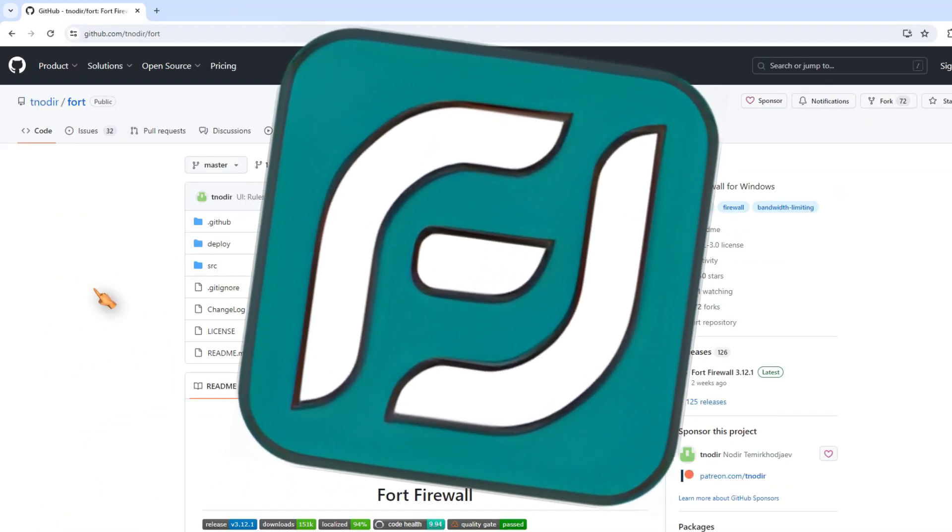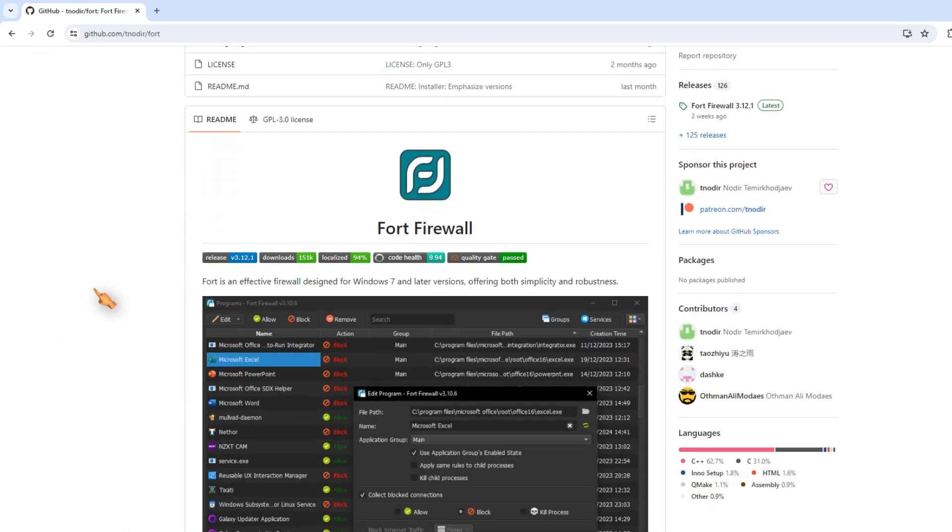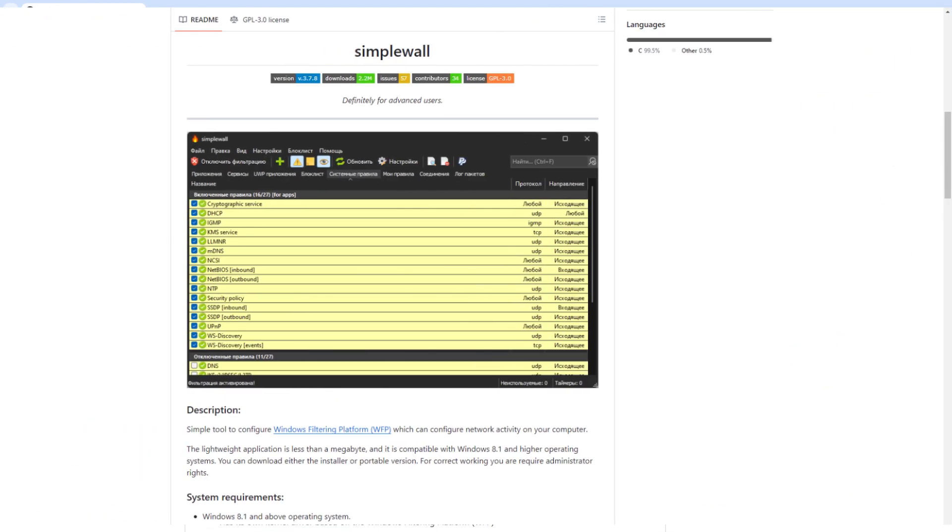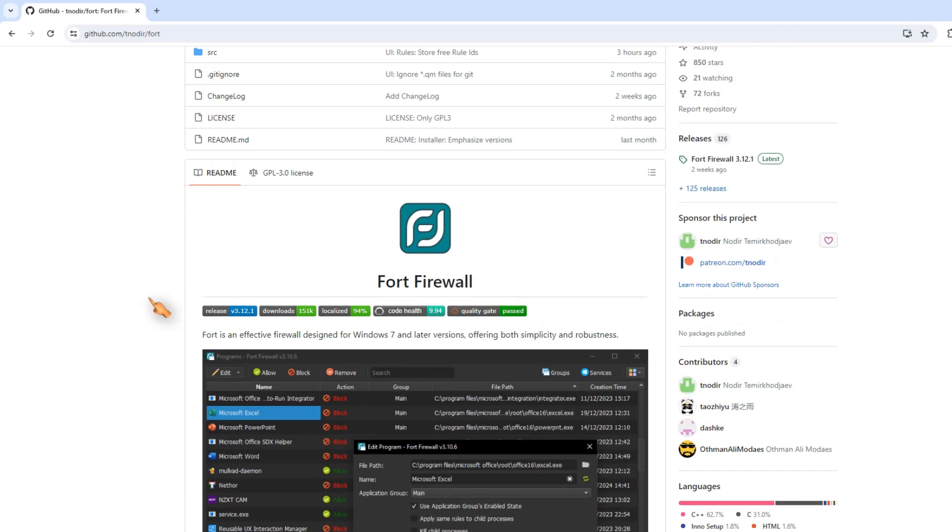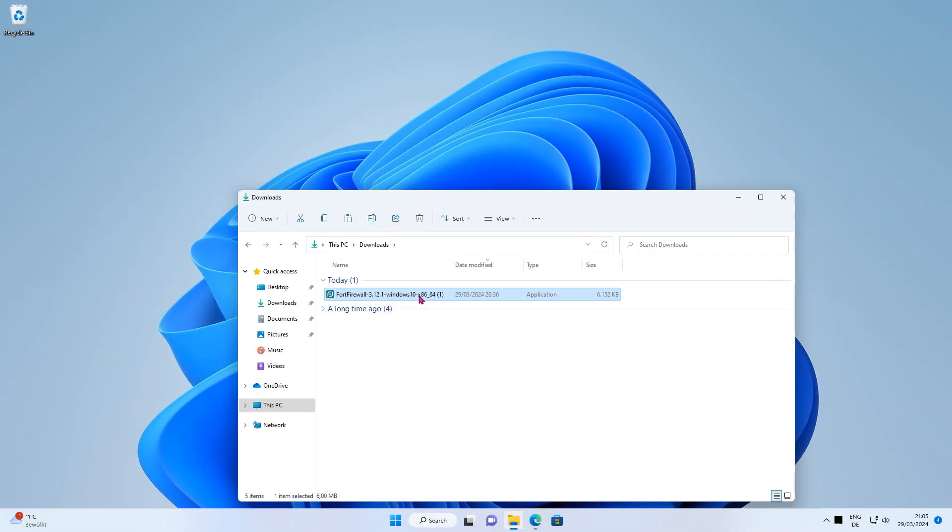Fort Firewall is a free and open source firewall. I used to use Simplewall, but recently switched to Fort Firewall and am very happy with it. Fort Firewall is an open source application. If there are many of you interested in learning more about this free firewall, leave me a comment and maybe I'll make a longer video about it.